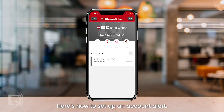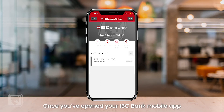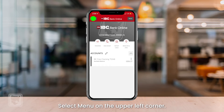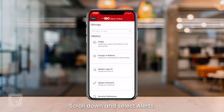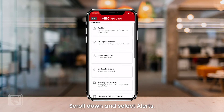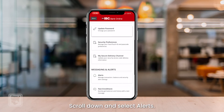Here's how to set up an account alert. Once you've opened your IBC Bank mobile app, select Menu on the upper left corner, then select Settings. Scroll down and select Alerts.